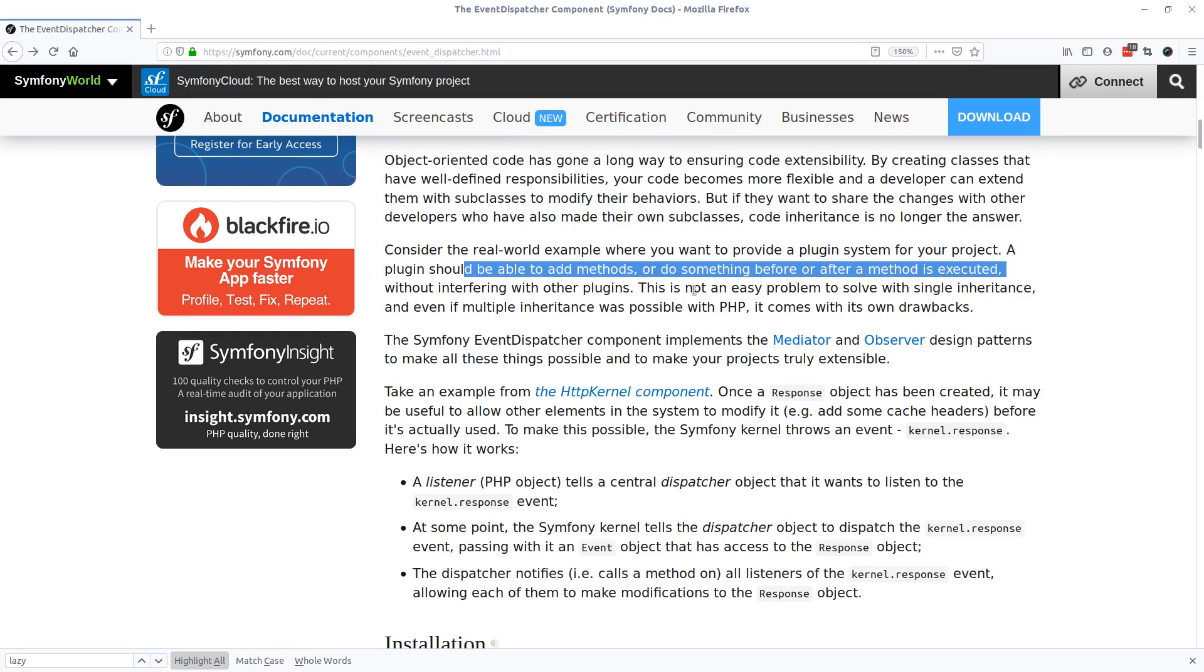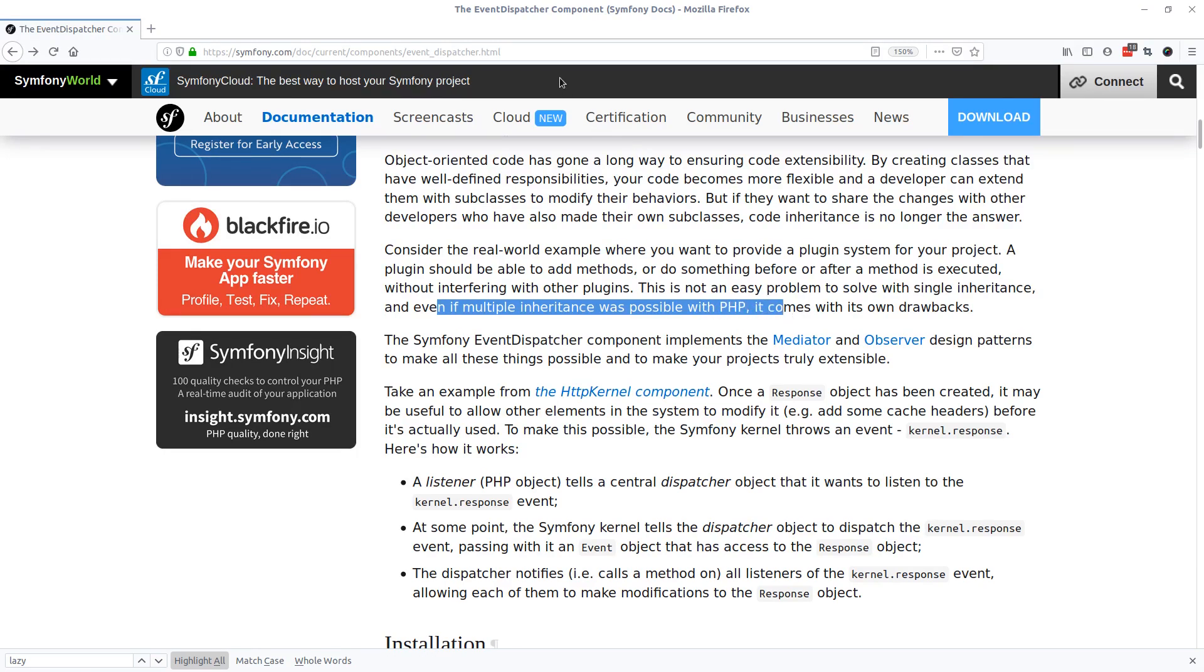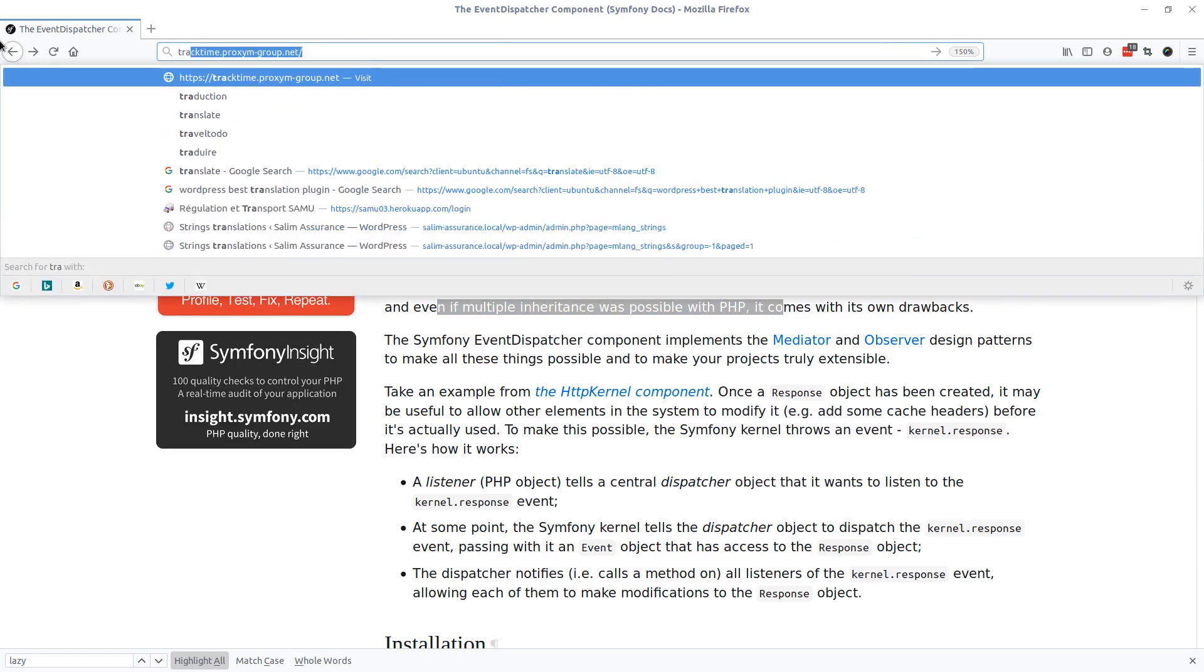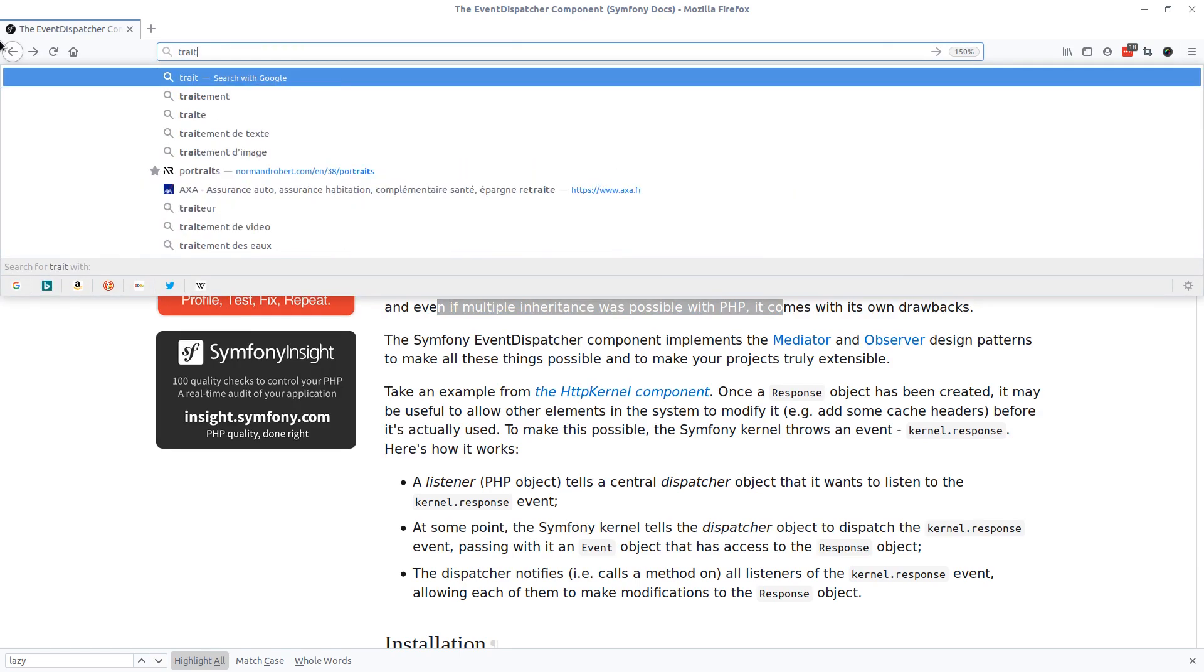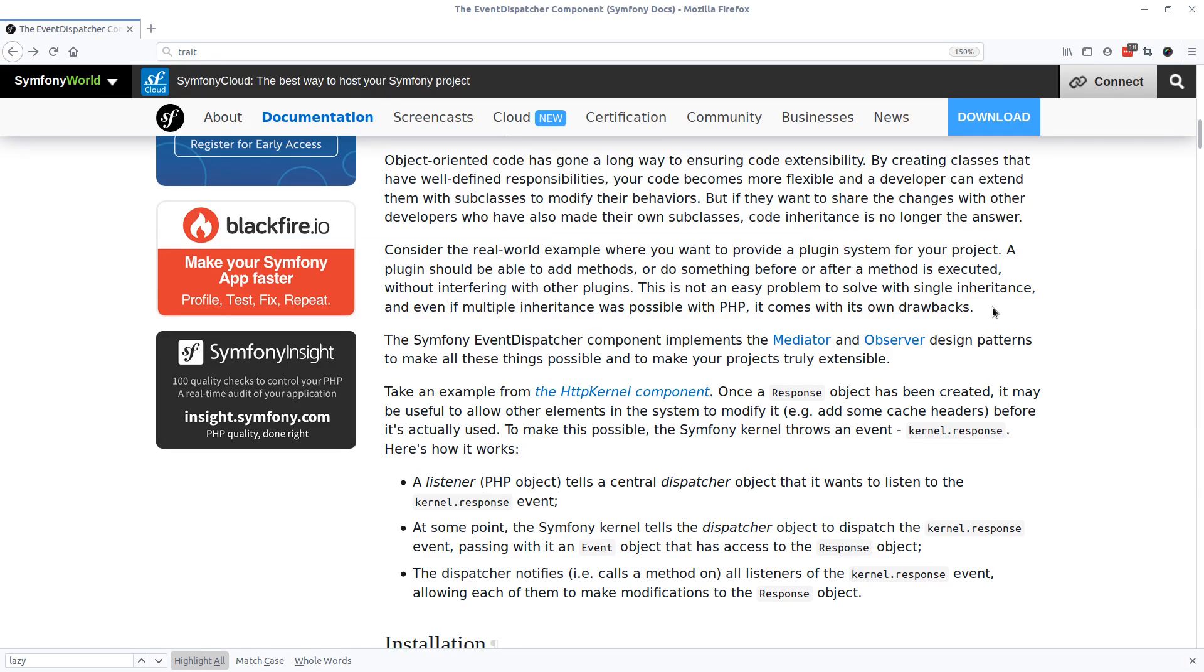And even if multiple inheritance was possible with PHP using traits, it comes with its own drawbacks. We would run into a big problem of maintaining our code and keeping things clear and easy. So right here, the Symfony event dispatcher component implements mediator and observer design patterns.